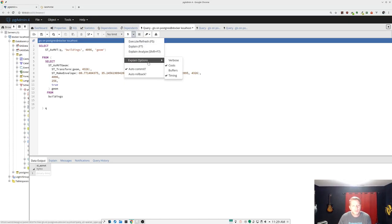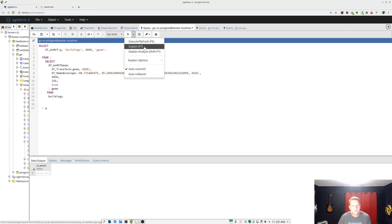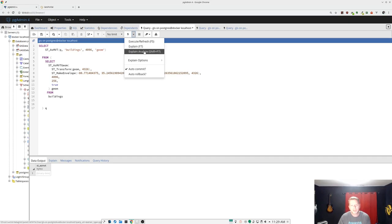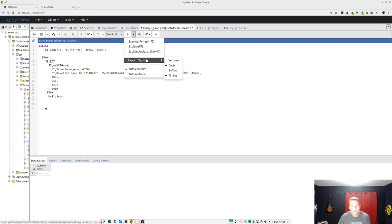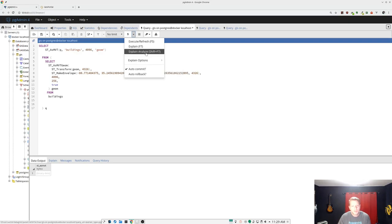If we look, there's some other options. F5 executes. F7 runs explain, shift F7 runs explain, analyze. And we're going to turn on some options here. We're going to, we're going to put the timing and the costs and we're just going to run it. We're going to go shift F7.